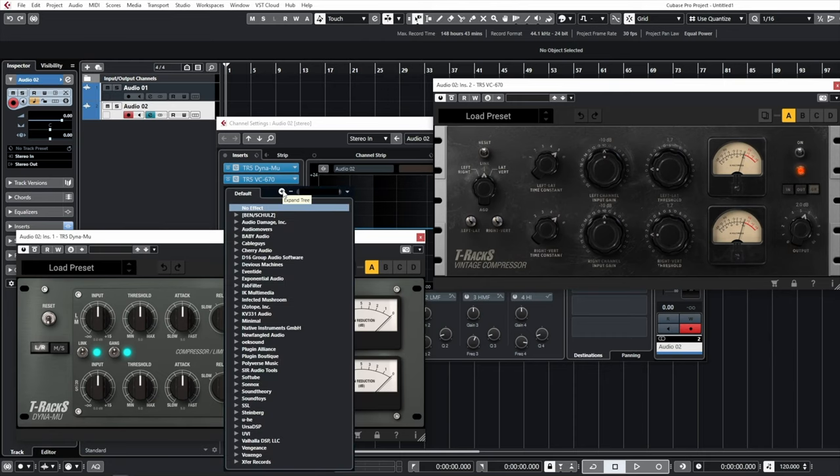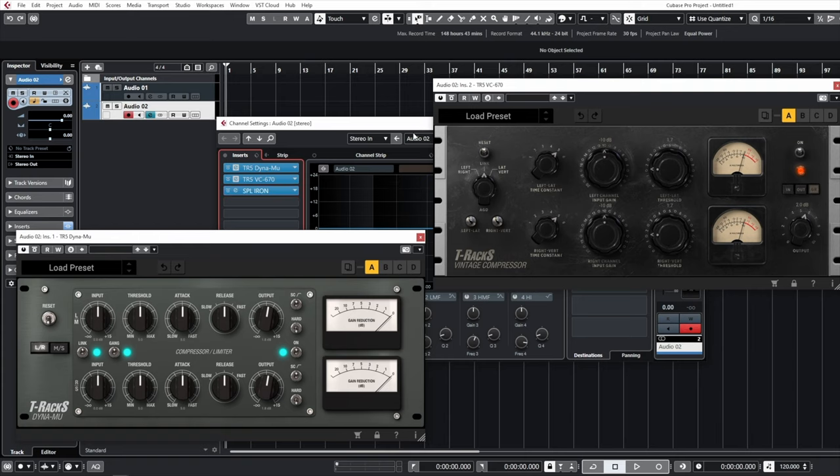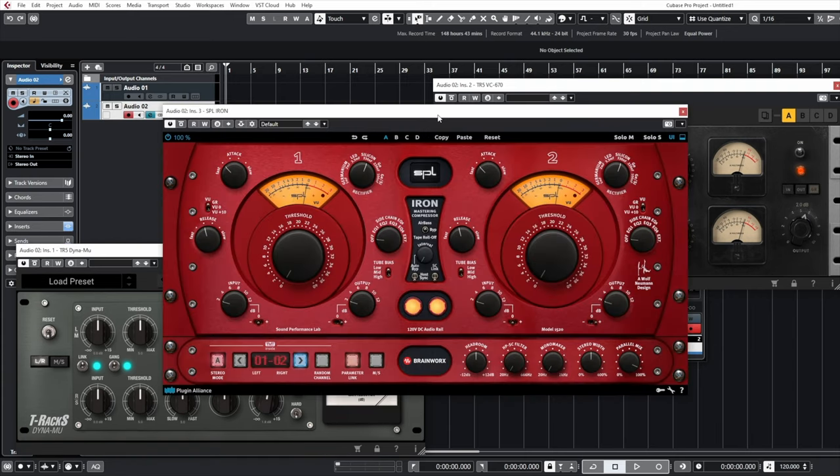Tube compressors — you'll also see the terminology Vari-Mu or Dyna-Mu, or MU compressors. As the name implies, they consist of tubes inside of the circuitry. Good examples would be the Fairchild compressor, Manley's Vari-Mu compressor, and SPL's Iron. Similar to OPTO compressors, they're a lot more smooth and musical. They work fantastically as levelers, where you're controlling the overall level of something rather than just controlling peaks. These can work great on basses and overall mixes to control leveling, and they're also fantastic on vocals and a number of other applications.